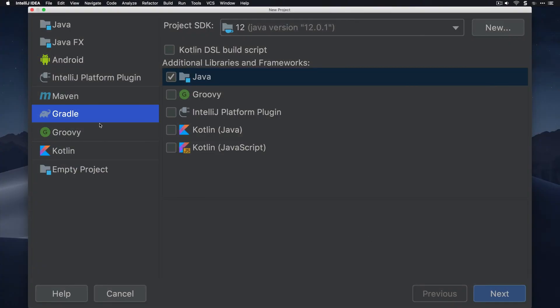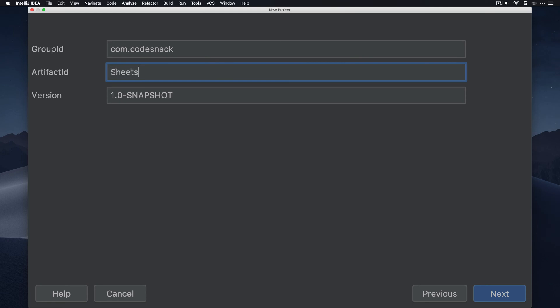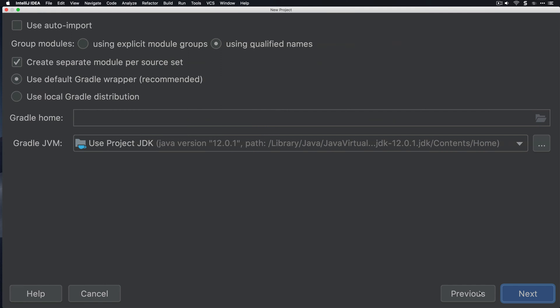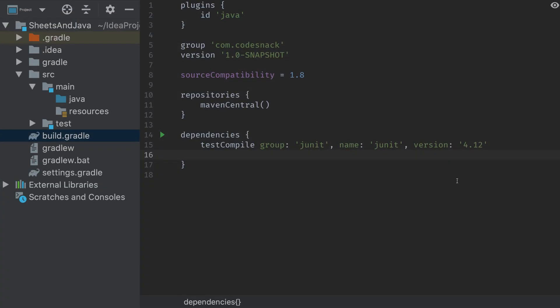I'll start by creating a Gradle-capable Java application. I'm going to use IntelliJ to create this, but you can use whatever IDE or text editor works for you. I'm going to name the project Sheets and Java. I hit next, and then I'm going to use auto import for the Gradle build, and then hit next, and then finish to create the project.